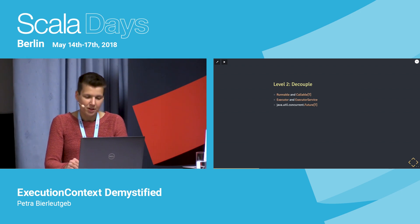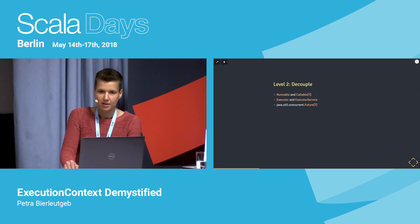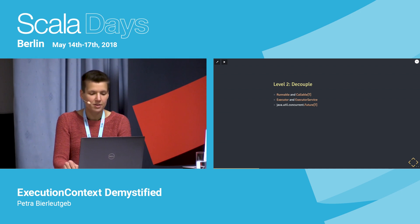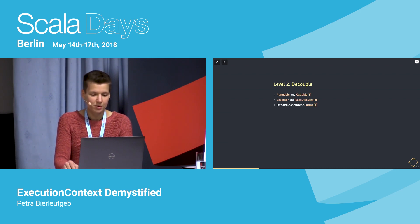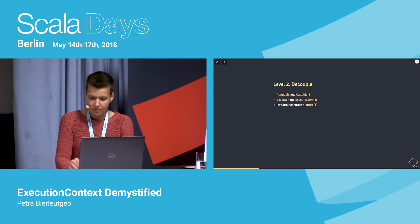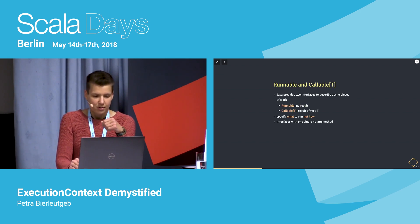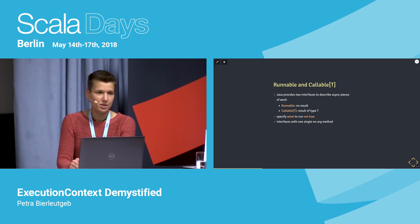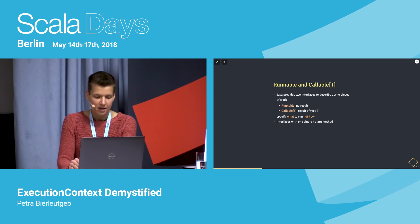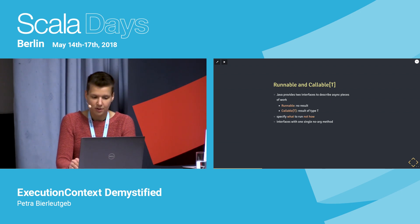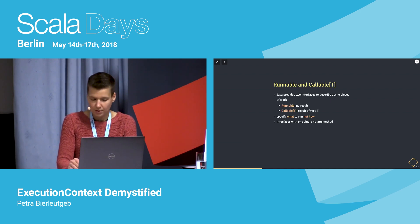One improvement is to decouple the logic we want to execute from the way we want to execute it. For that reason, a couple of concepts were introduced in Java: Runnable, Callable, Executor, and ExecutorService. Runnable and Callable are interfaces used to describe async pieces of code without specifying how to run them. They come with a single parameterless method — Runnable returns no result, while Callable can return a result.